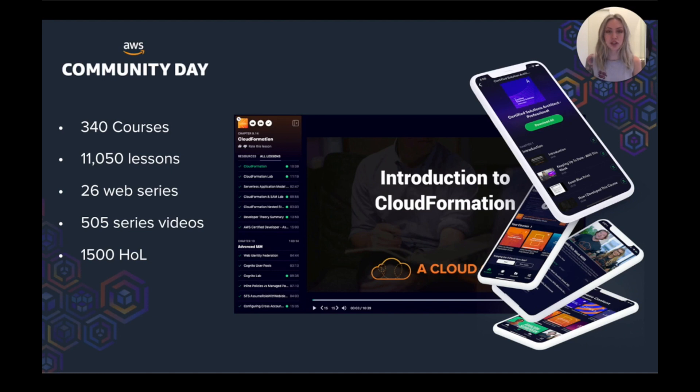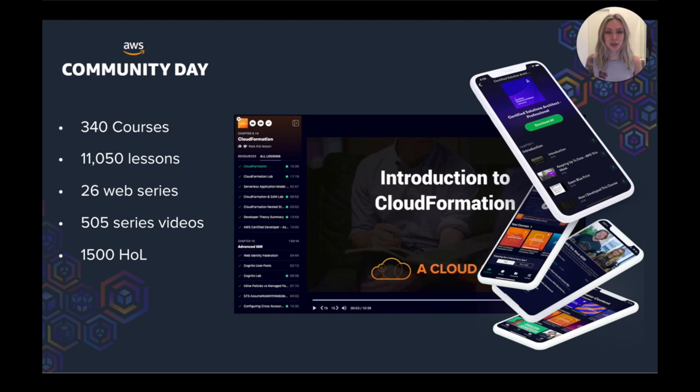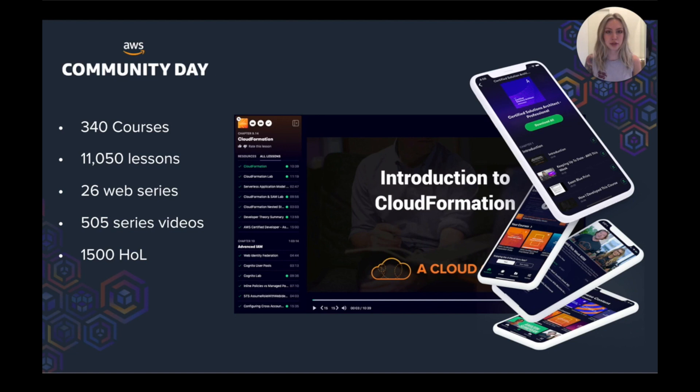Our students who come from all over the world can then watch our content on either desktop, tablet or the mobile app. And right now we have 340 courses with 11,050 individual lessons, as well as 26 web series videos containing 503 individual web series videos.